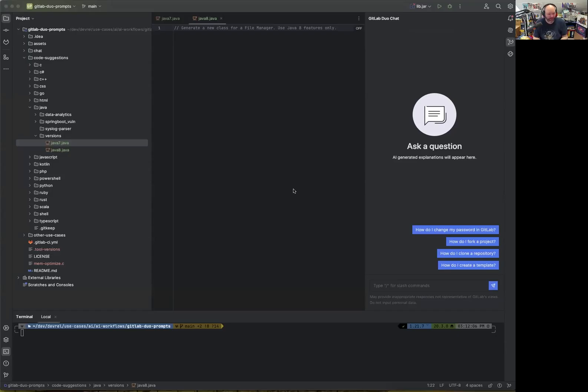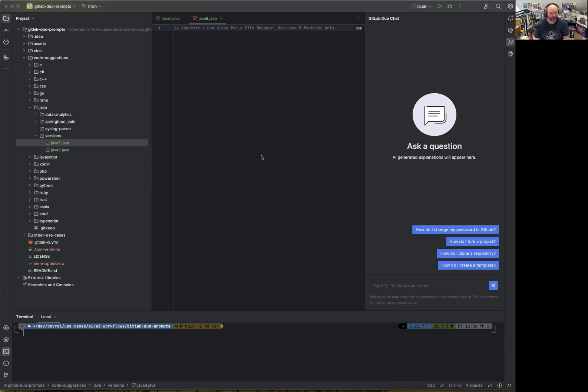Hello everyone. I'm Martin, a senior developer at GitLab. Today this challenge is about figuring out whether GitLab Duo can create specific code for programming language versions, which is Java 7 or Java 8.